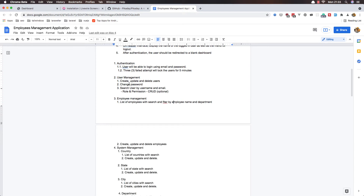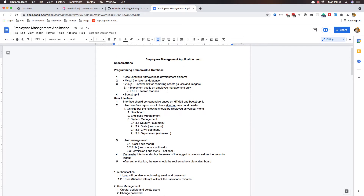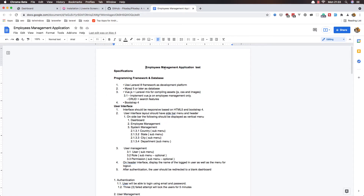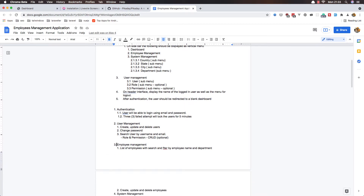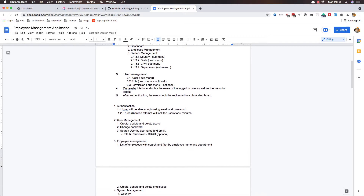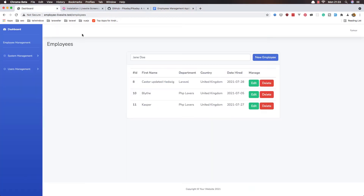Hello friends, welcome again. I have opened the documentation for creating an employee management application. We display a list of employees with search and filter by employee name and department, but I'm not filtering by employee name — I'm going to search by employee name. So I'm just going to filter by department.